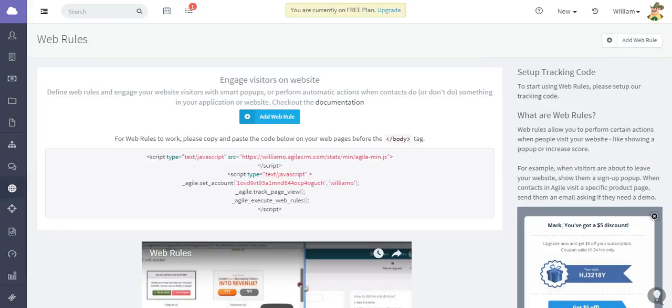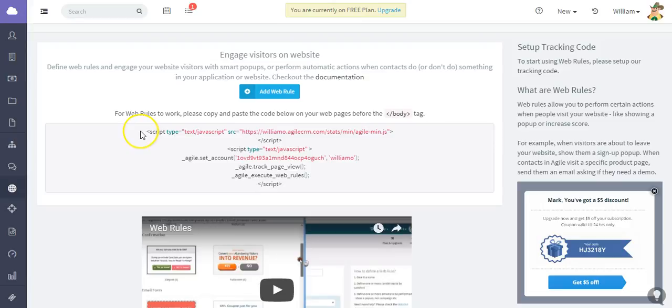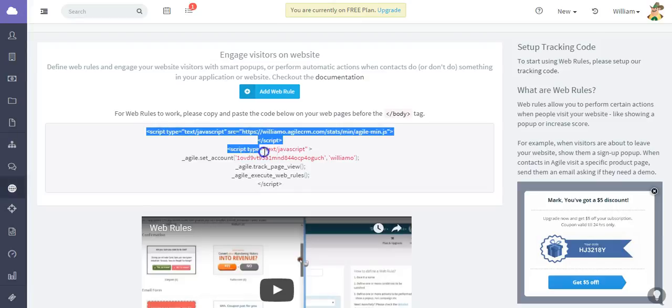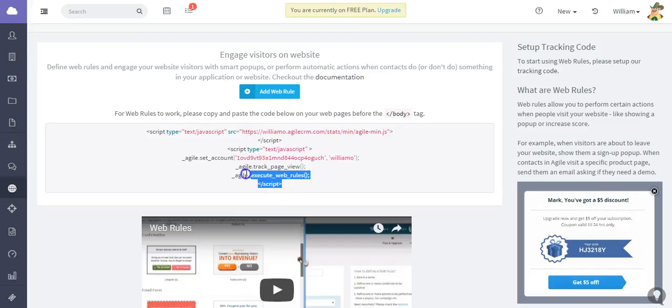From the start, you can see that for web rules to work, you need to copy and paste this tracking code to your web pages just before the closing body HTML tag. I'm going to show you that really quickly.